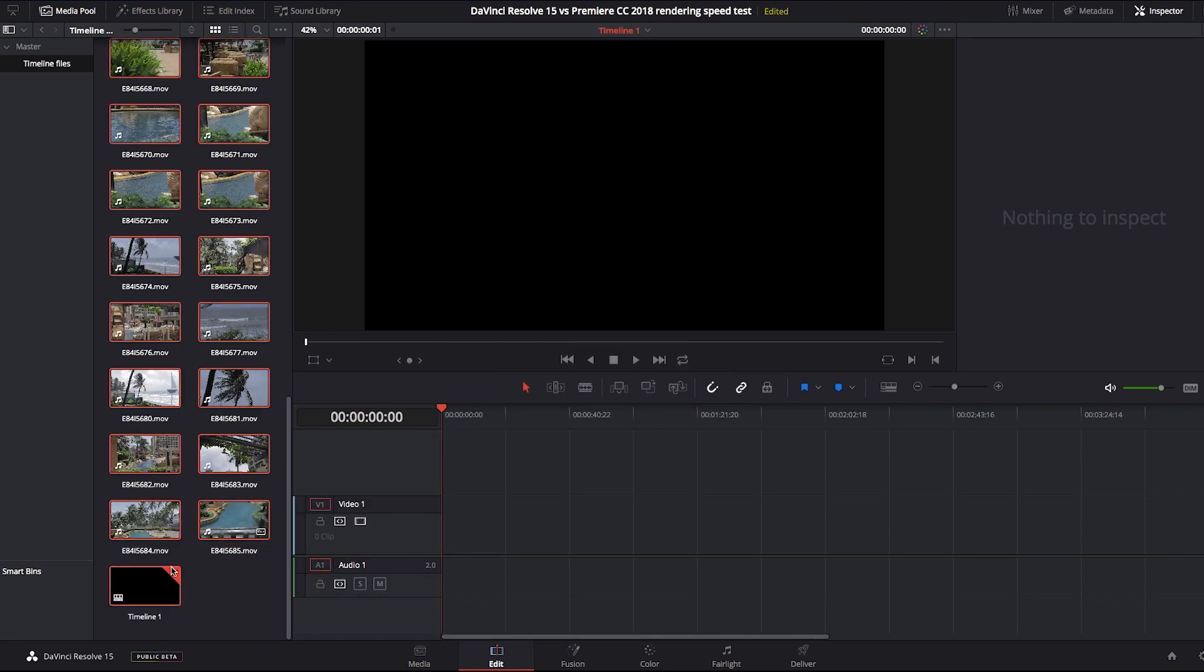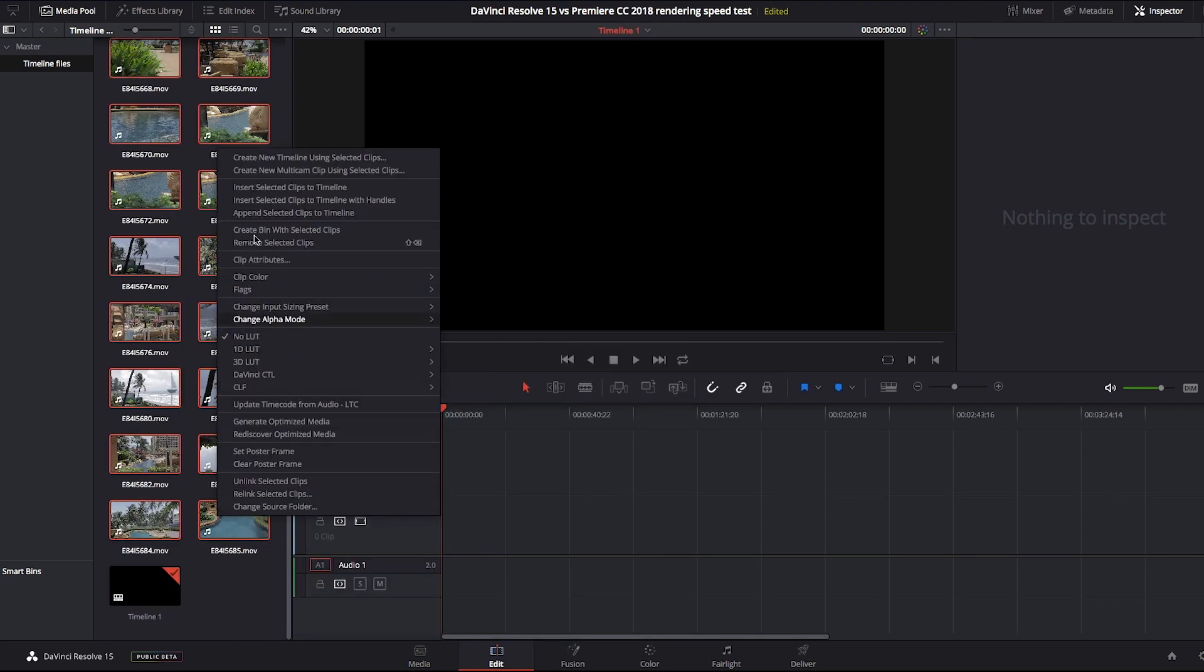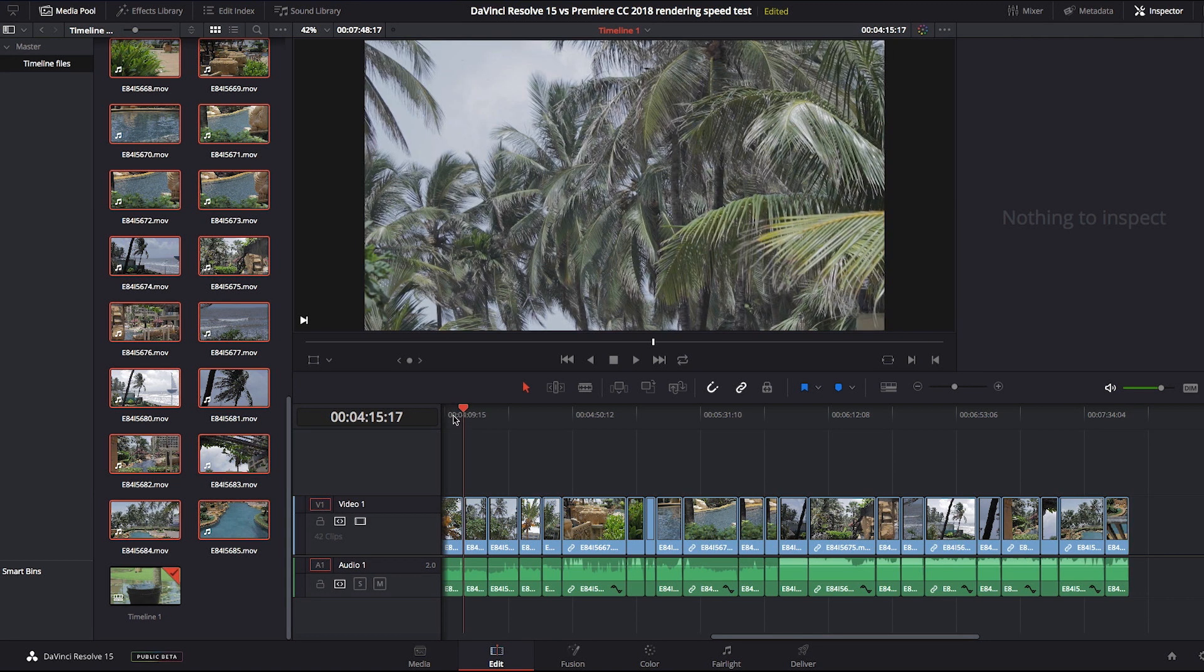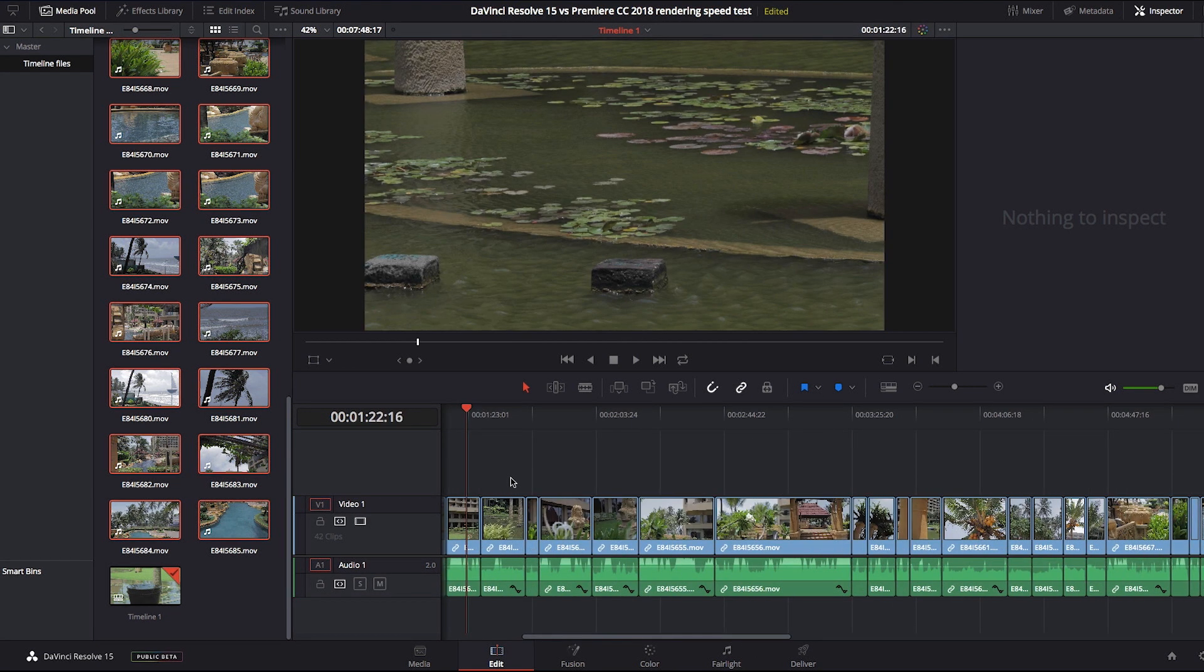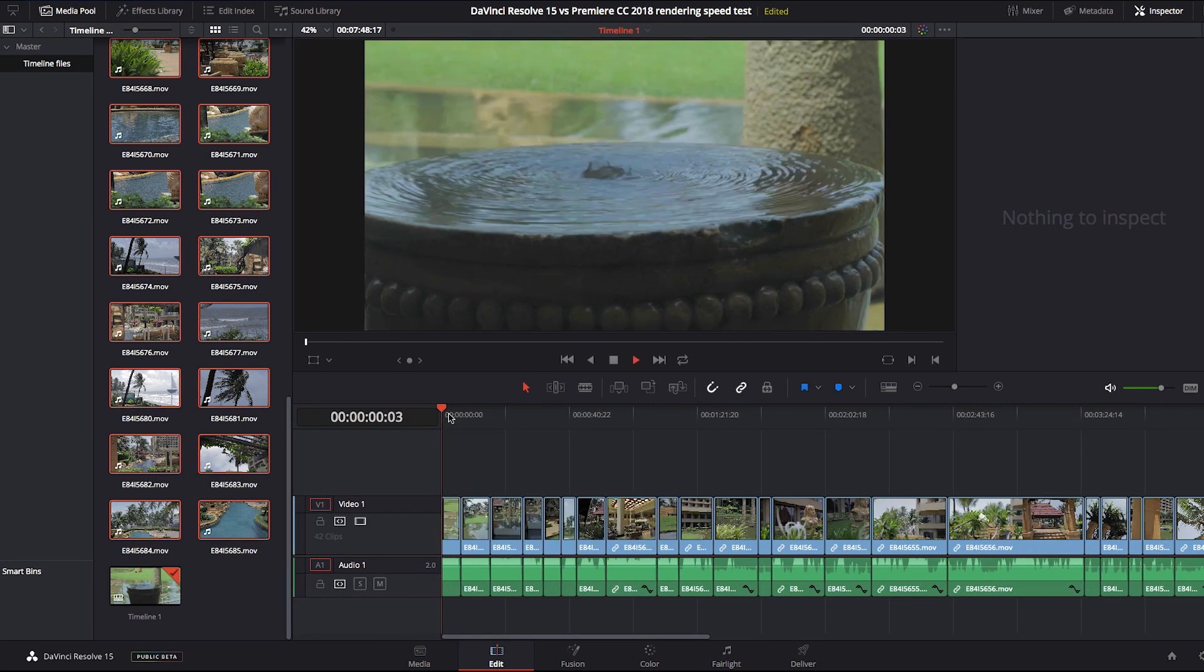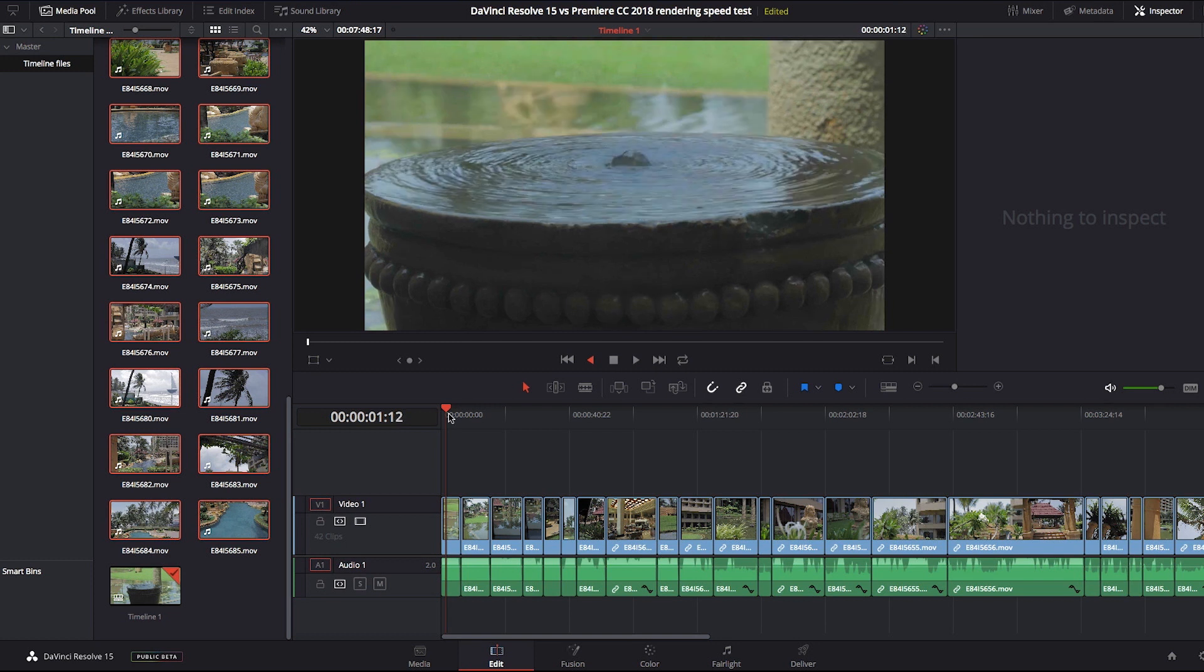The source files are ProRes 422, and of course, rendered files will be the same. The project is 1080p, but the timeline is a mixture of 4K and Full HD clips.